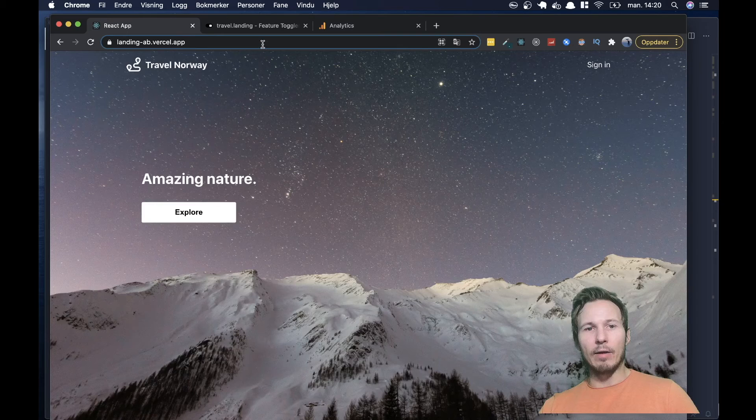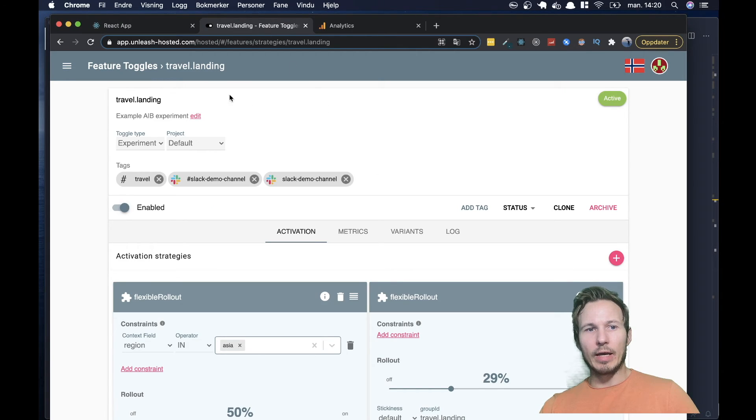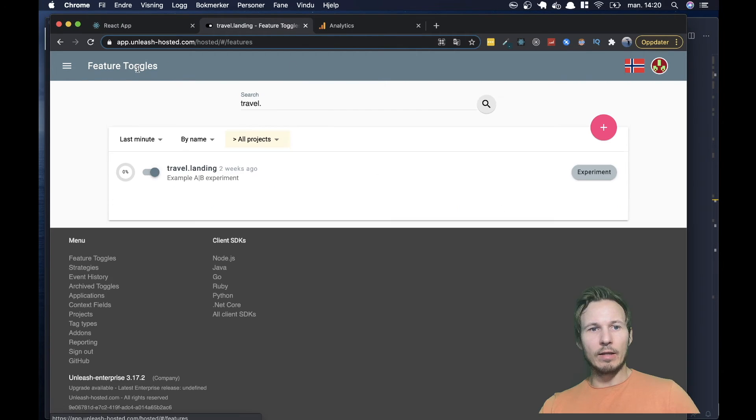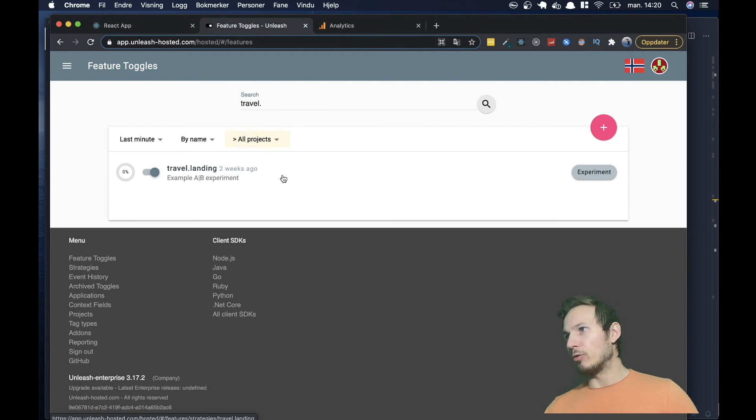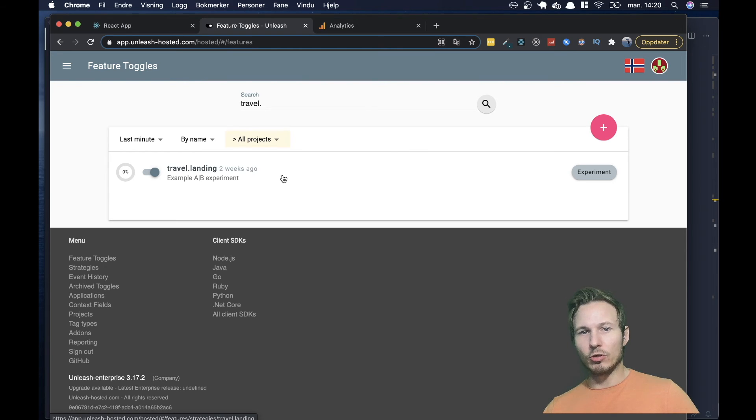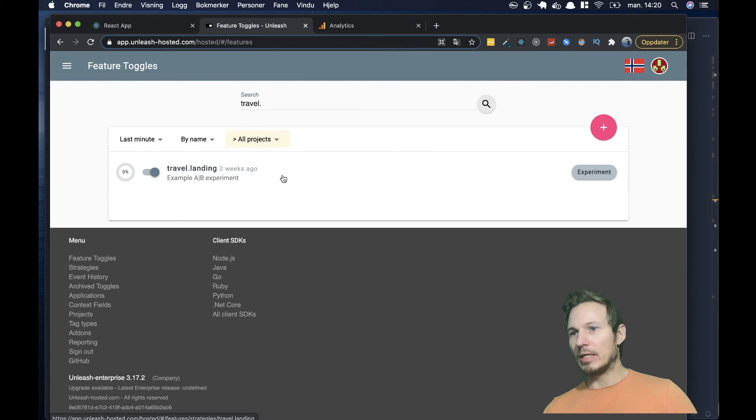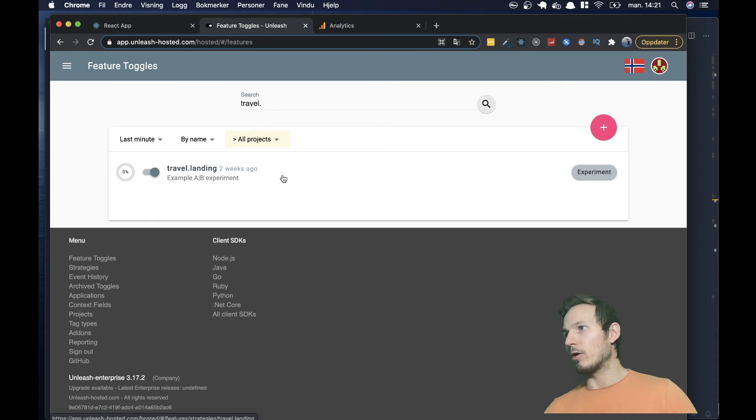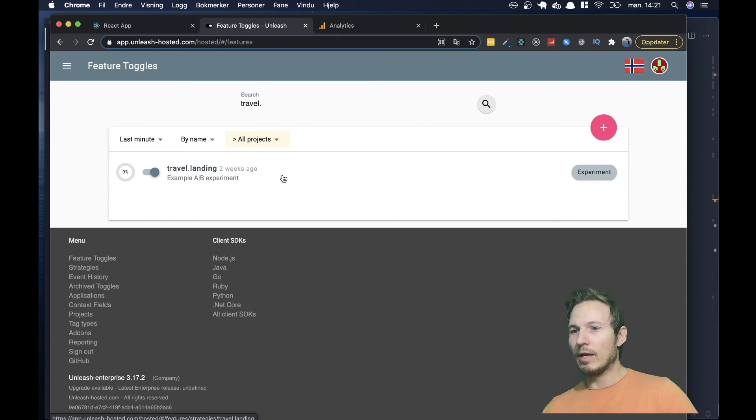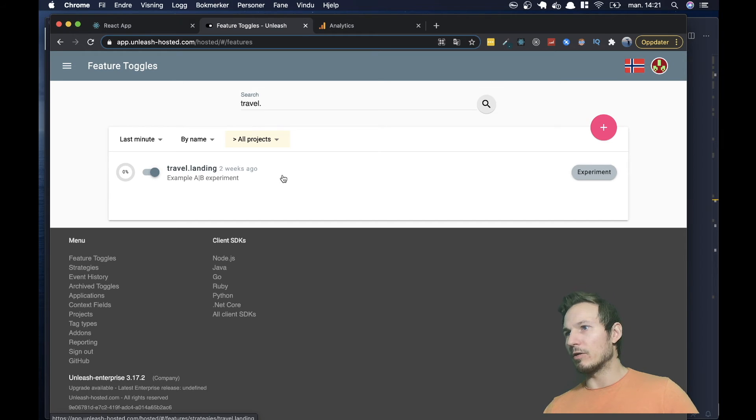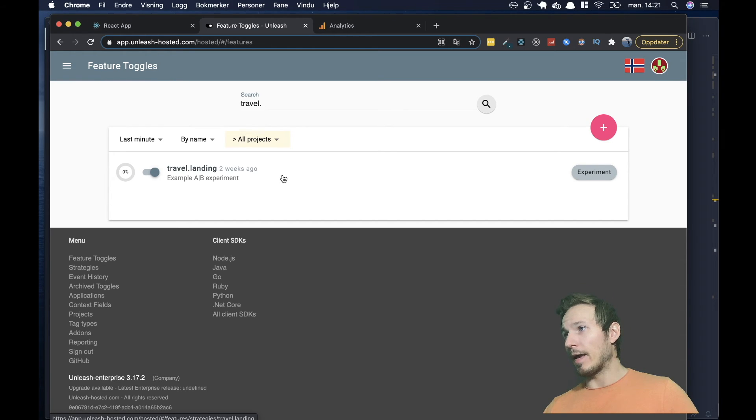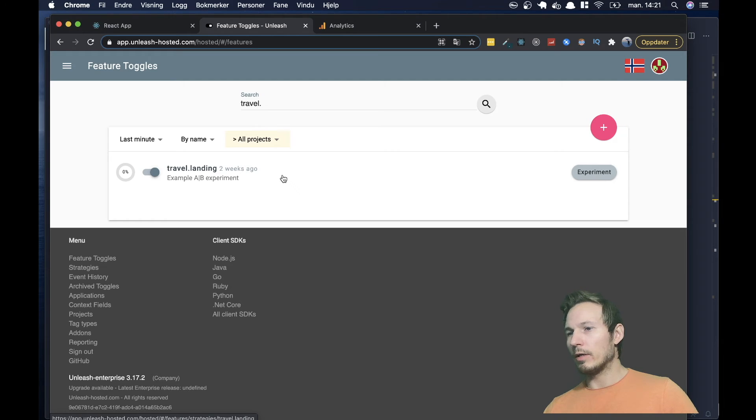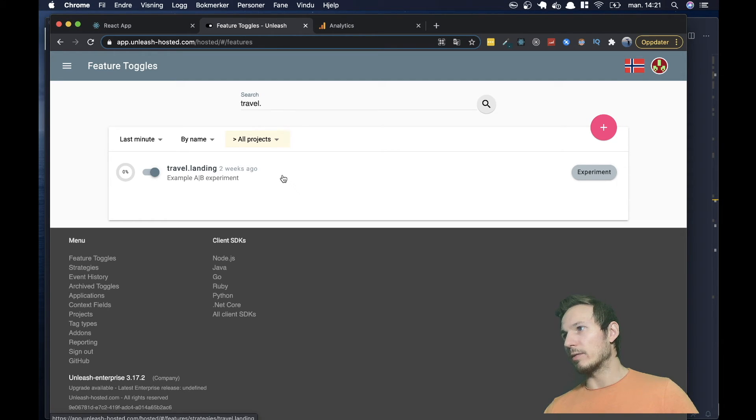And once you do that, you have a management UI that you can set up feature toggles and interact with. And then we have SDKs that handle the integration with code on the other side. So what I'll be showing today is how to manage the integration with code and how to use the feature toggle in order to create your experiments.